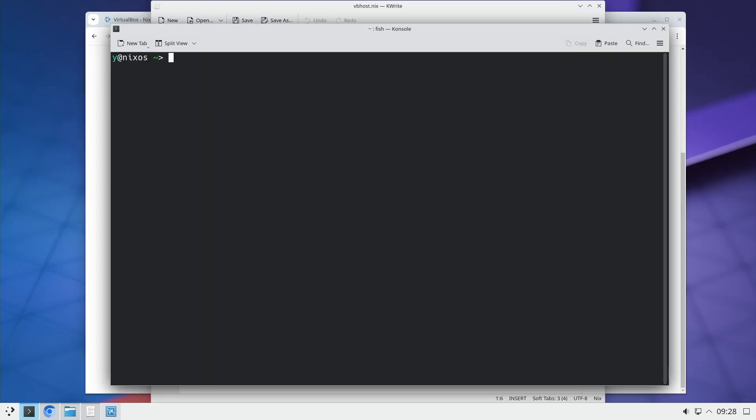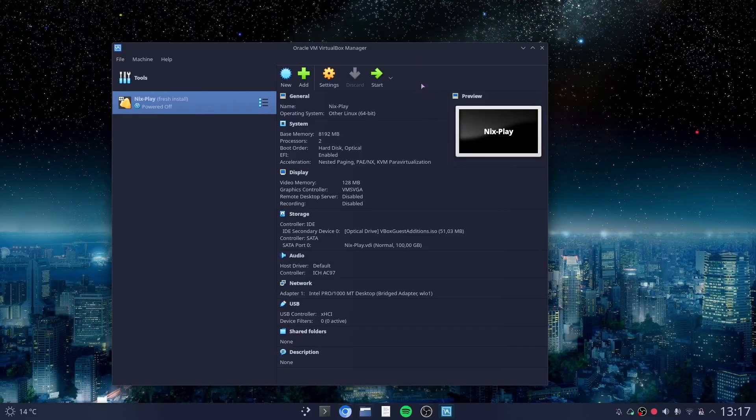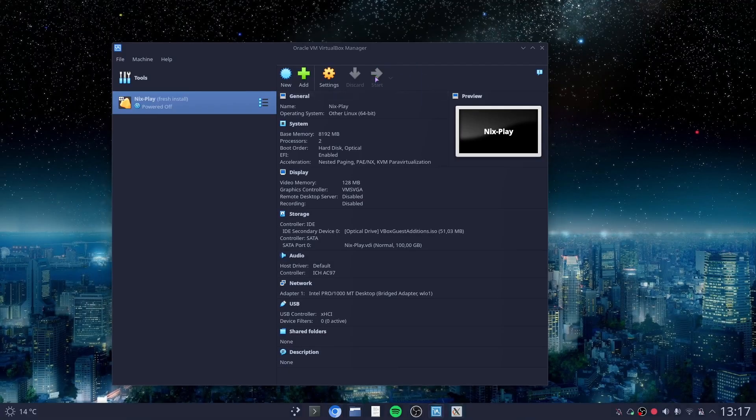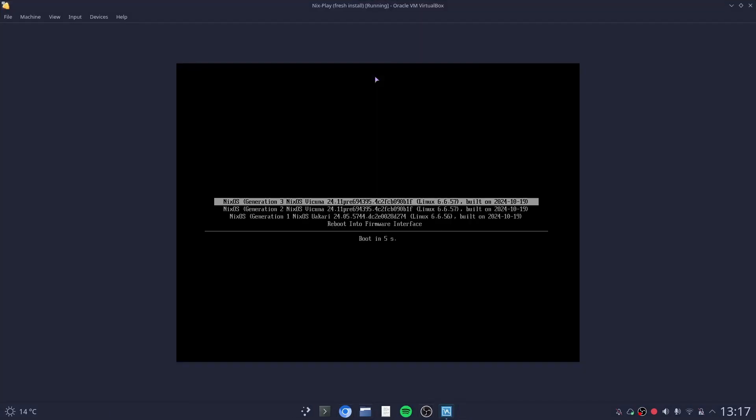And then when you save the file, you just sudo nixos-rebuild switch just like any change in the configuration file. And then you just wait until it's done. And when this is done, you can just start normally your machine and it will run properly.